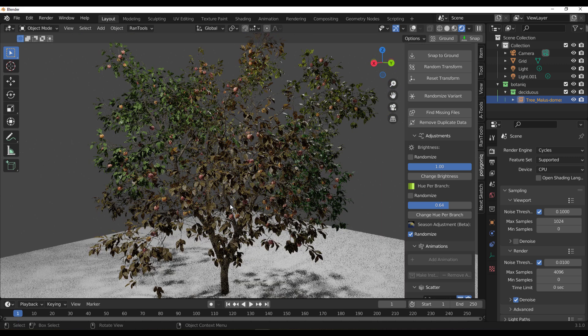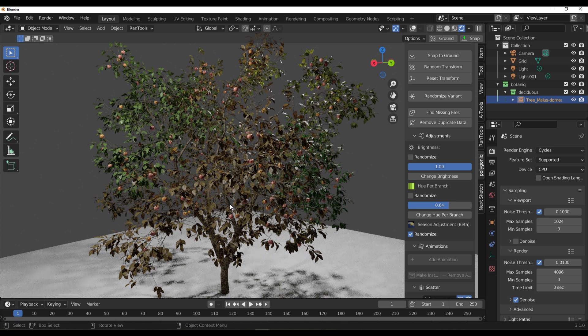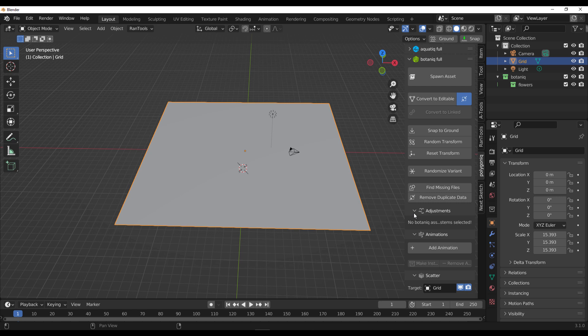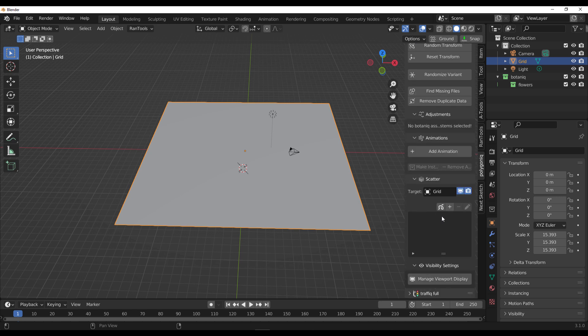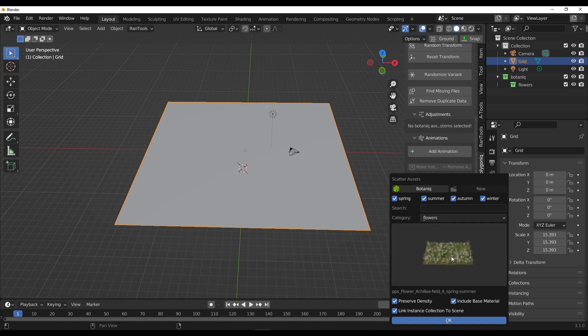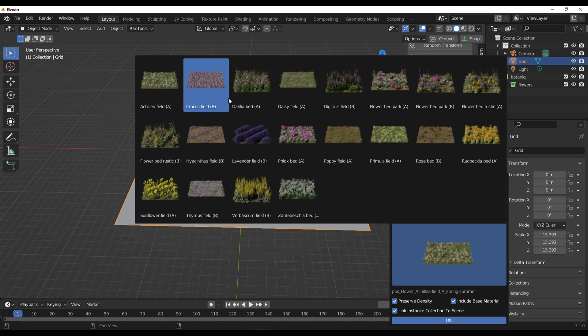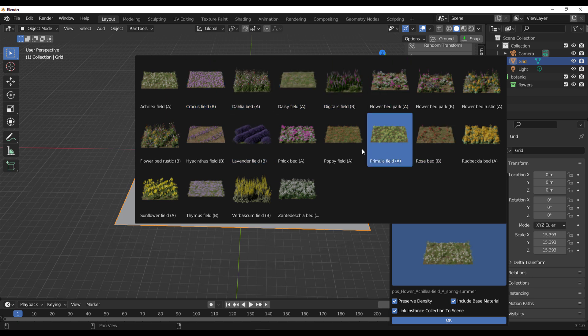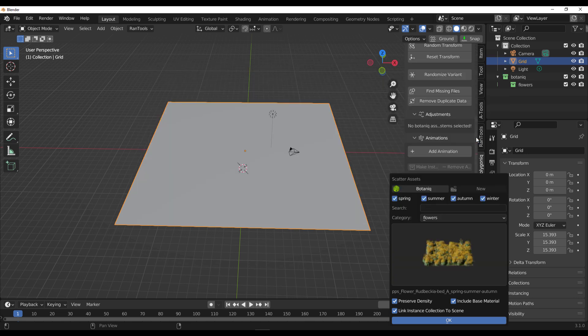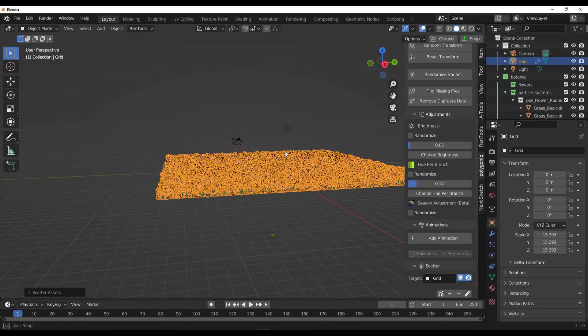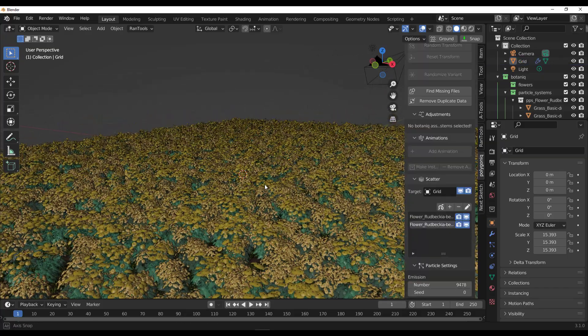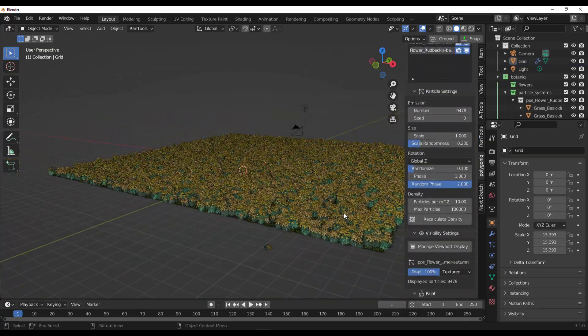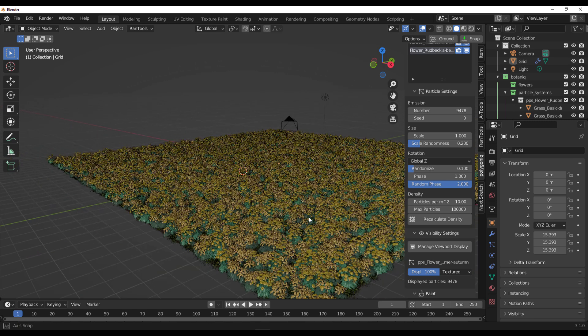There's also a beautiful set of scatter assets. If you go to the Scatter section down here, click the plus sign, and go down to the flowers, you'll notice you have a truckload of flower beds. You can select any of the flower beds you want and load them in. Simply click on that and click OK—that's how simple it is.